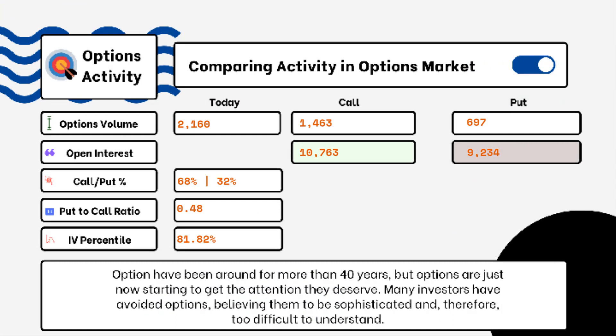We've provided details on today's option activity. What you'll be able to see here is options volume, open interest, implied volatility, put-to-call ratio, and IV percentile. One of the most popular indicators for traders is the put-to-call ratio.